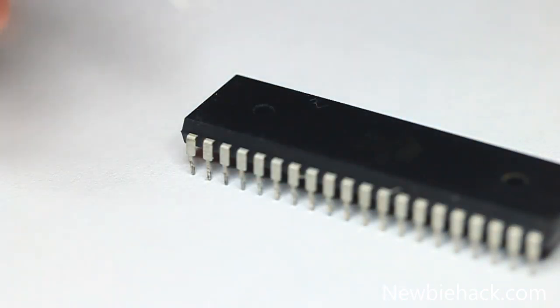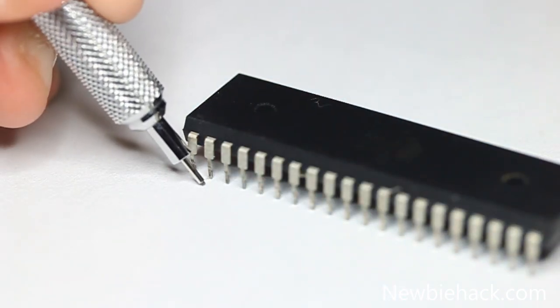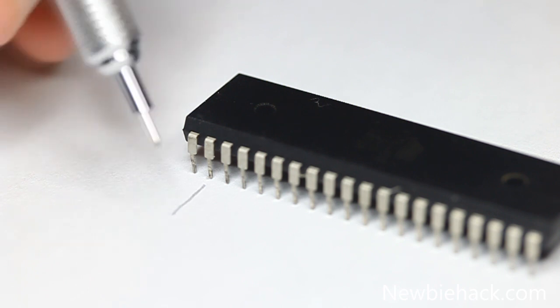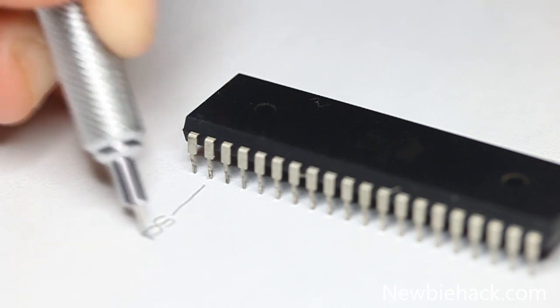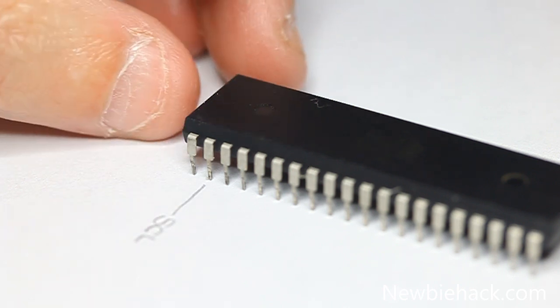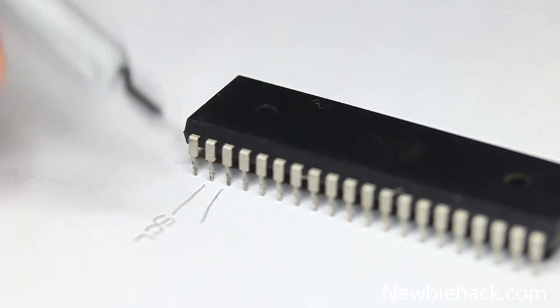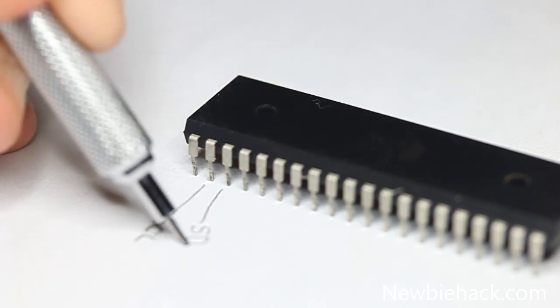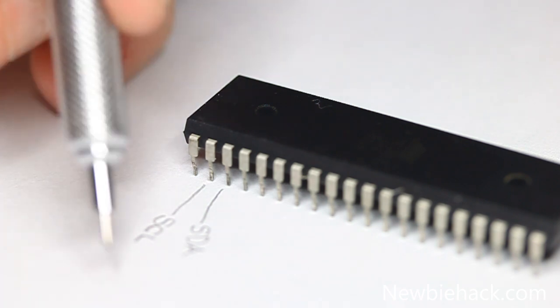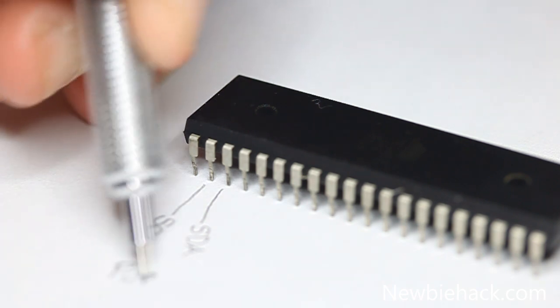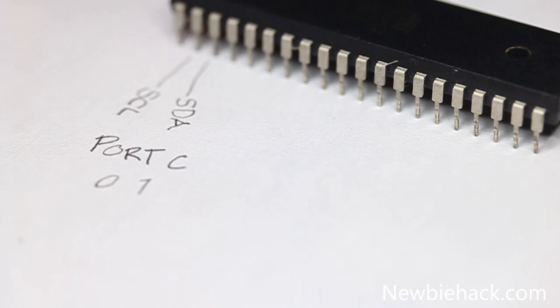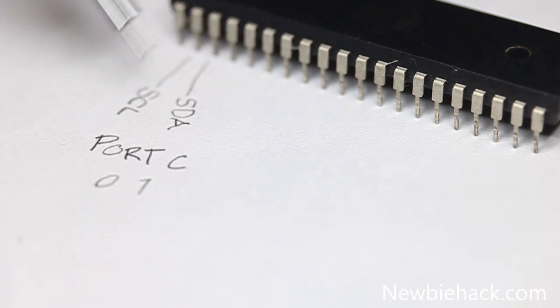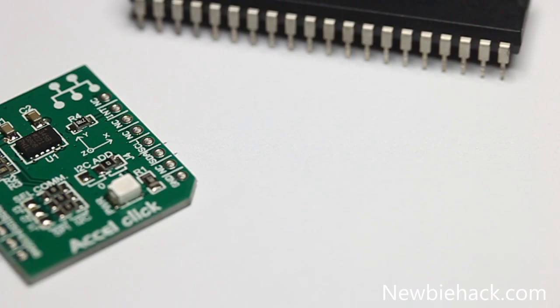Pin number 22 is right here and that is the SCL pin. And then pin number 23 is the SDA pin. This is on the port C, 0 and 1 pins. This is port C pin 0 and this is port C pin 1.